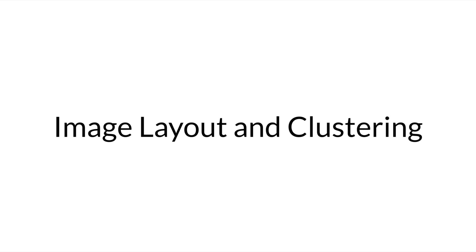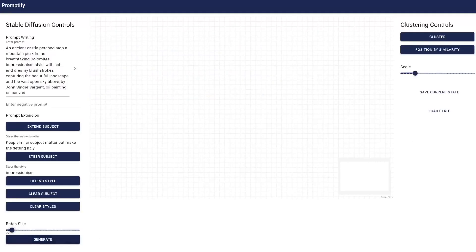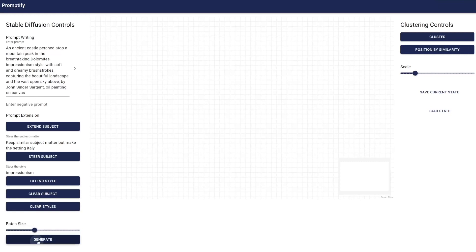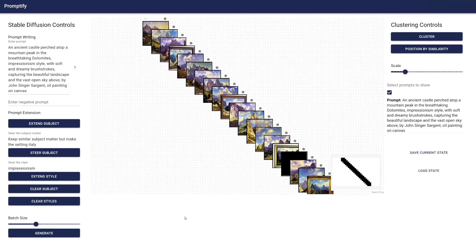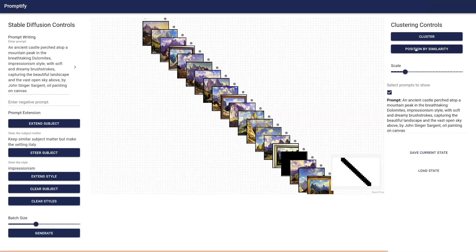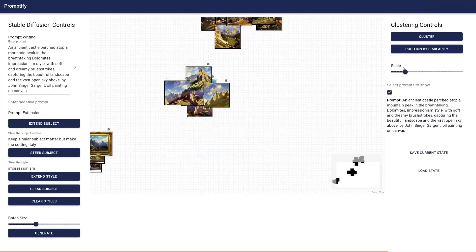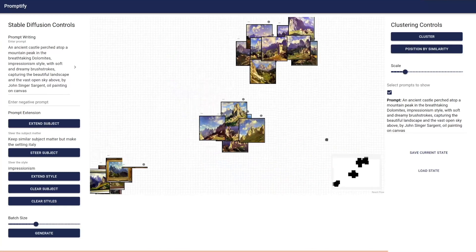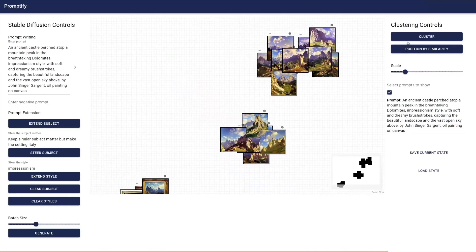To visualize the generated images, users can take advantage of the image layout and clustering feature. This process starts with the user clicking the Generation button to trigger the stable diffusion process. This took about 4 seconds per image for our system architecture. Once the user has generated images based on their prompts, they can first layout their images by similarity and then cluster them.